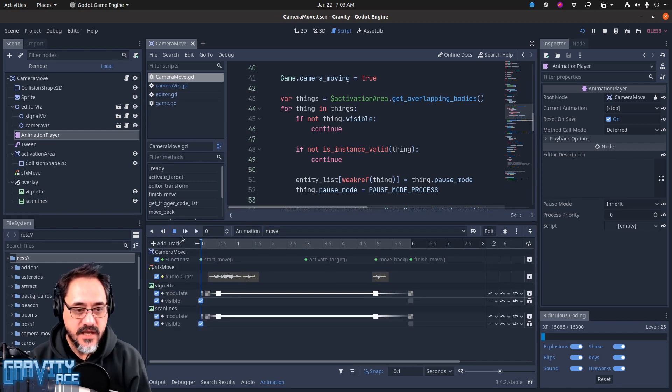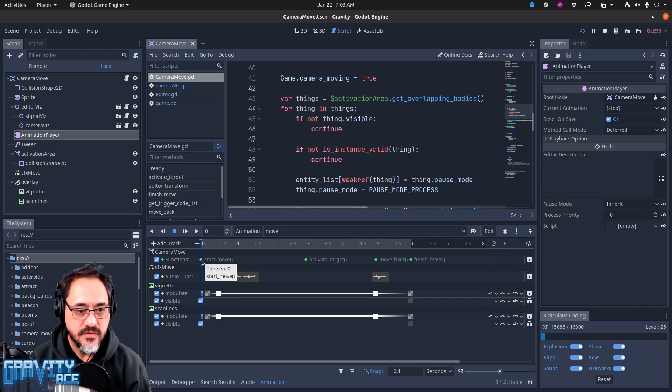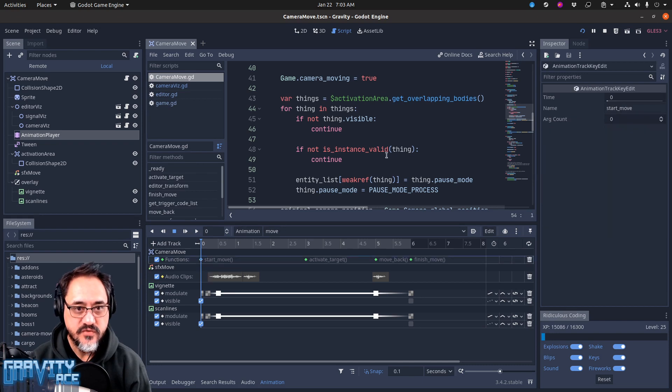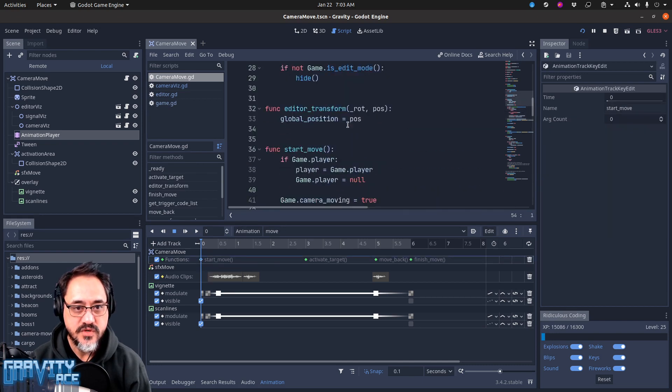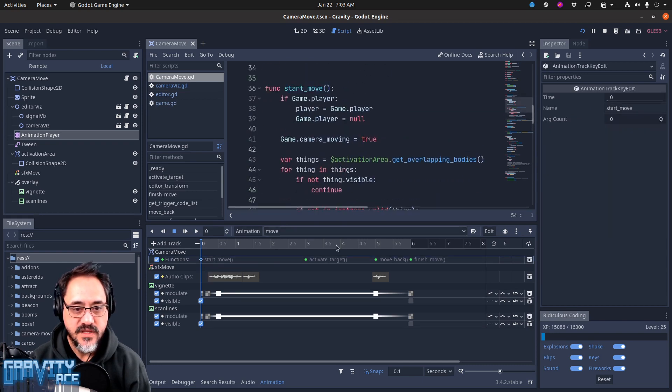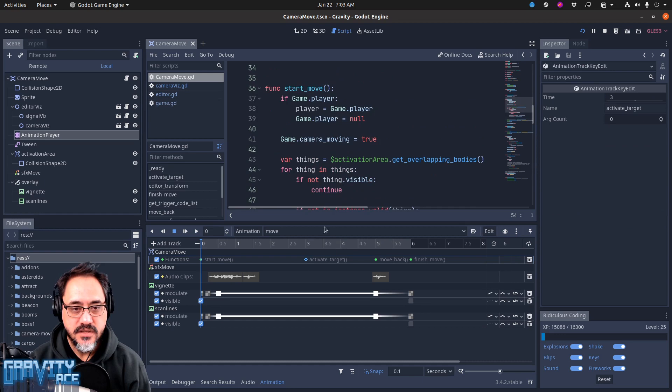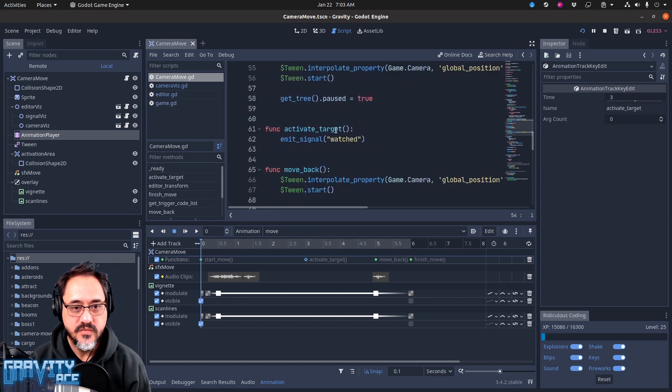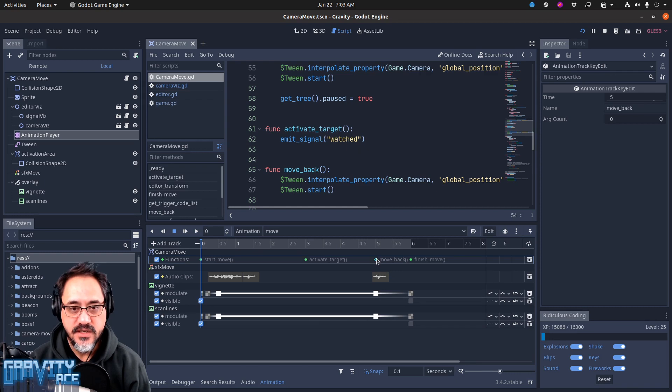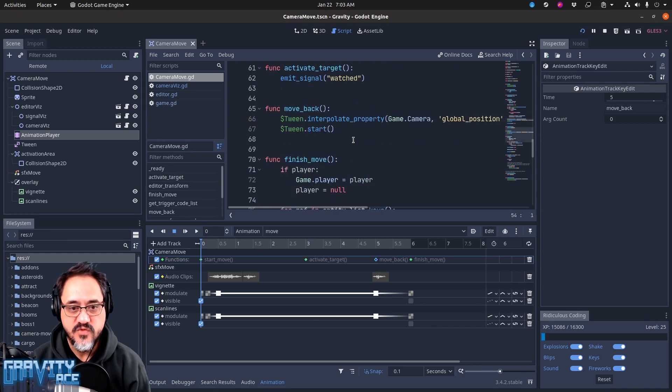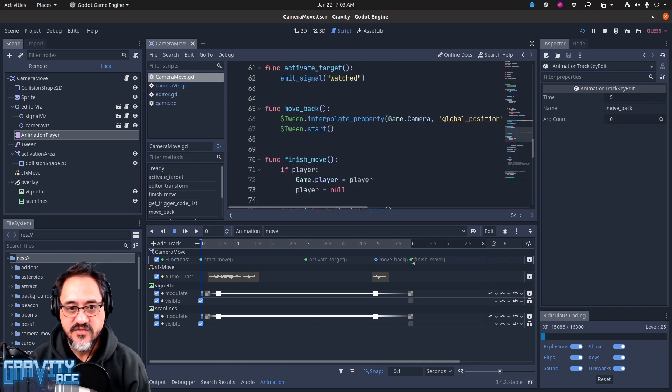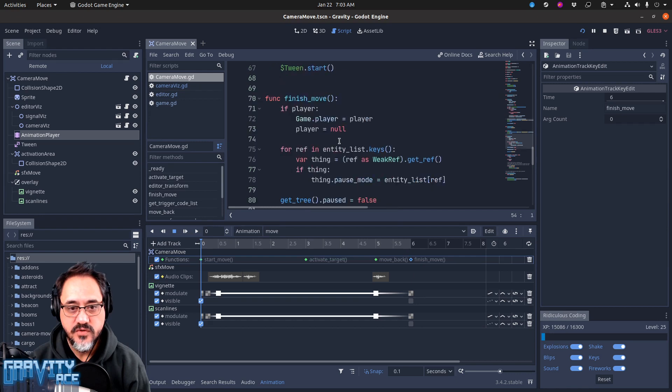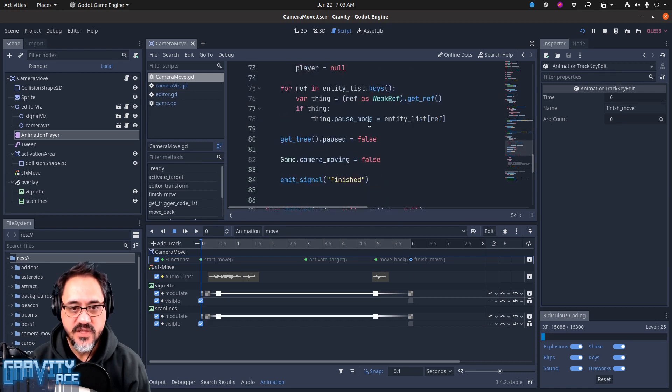And the animation player calls start move, which is this method we were just looking at. In the middle it calls activate target, which emits a signal saying this thing's being watched. It activates the move back, which is another tween. And then it activates finish move, which resets things back to kind of the way they were, unpauses the game, that sort of stuff.